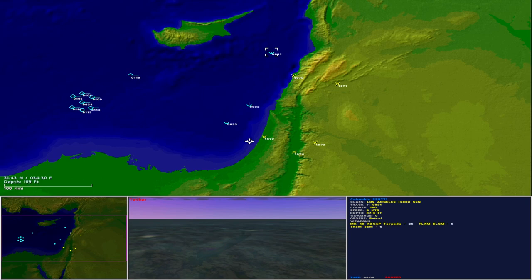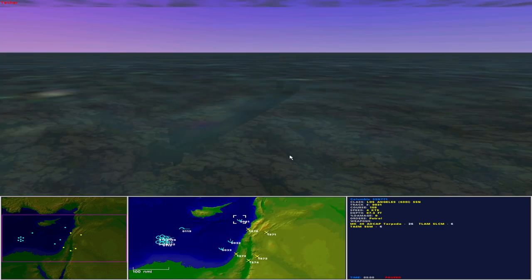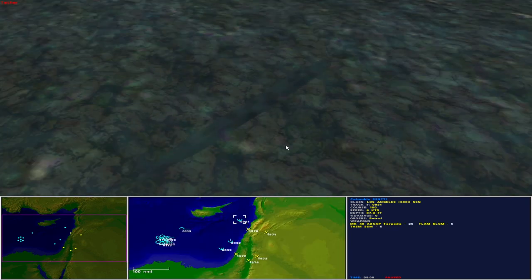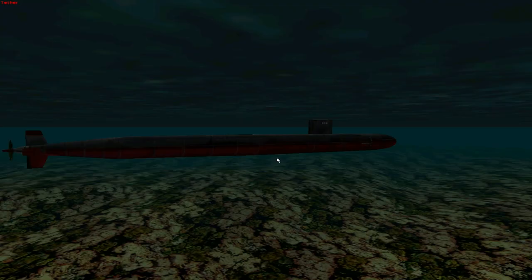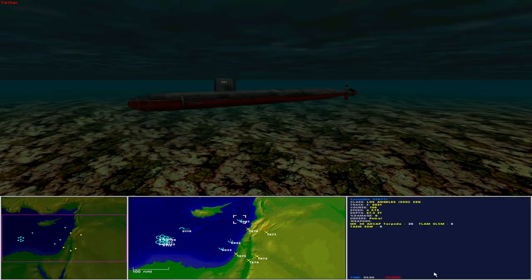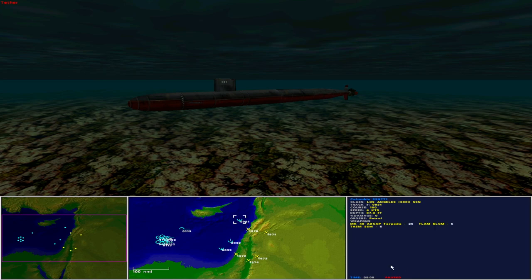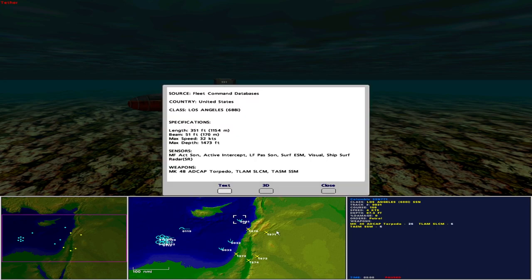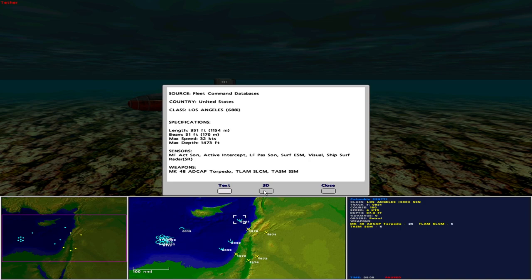Let's examine friendly forces. To the north, looking under the waves, is the USS Columbia, SSN 771. Operated by the United States as a Los Angeles-class 688-improved nuclear-powered submarine, she is 351 feet in length with a beam of 51 feet, maximum speed of 32 knots, and maximum depth of 1,473 feet. Sensors include medium-frequency active sonar, active intercept, low-frequency passive sonar, surface ESM, visual, and ship surface radar short range. She carries 26 Mark 48 ADCAP torpedoes, 6 Tomahawk land attack missiles, and 6 Tomahawk anti-shipping missiles.